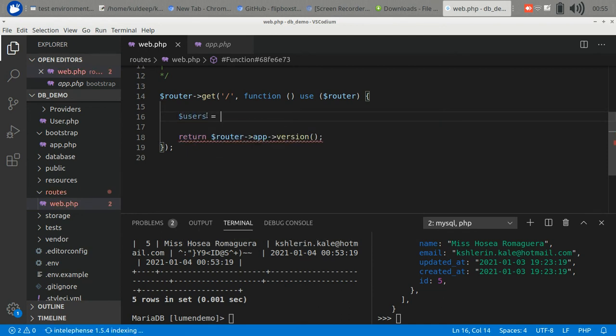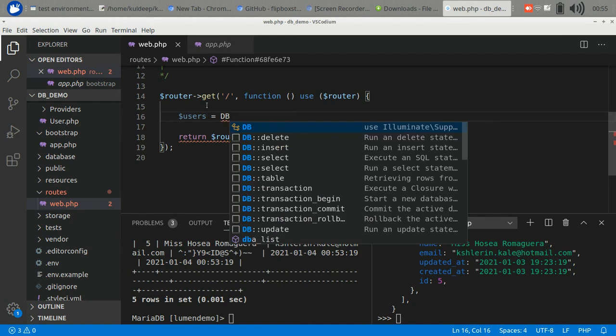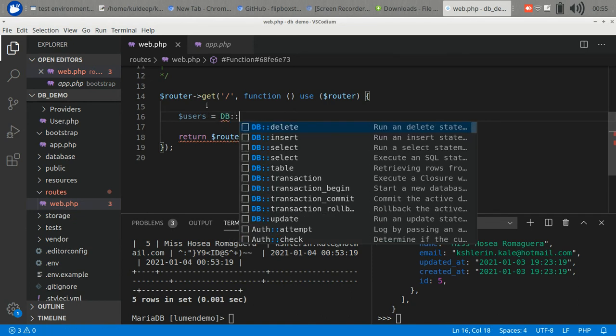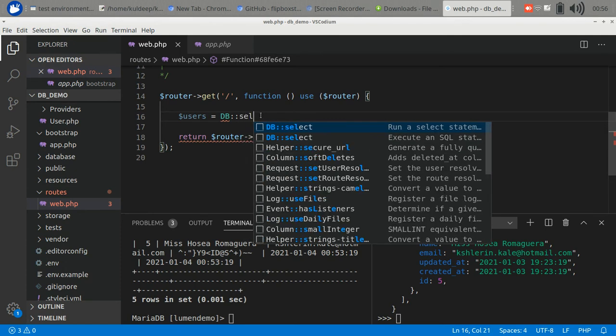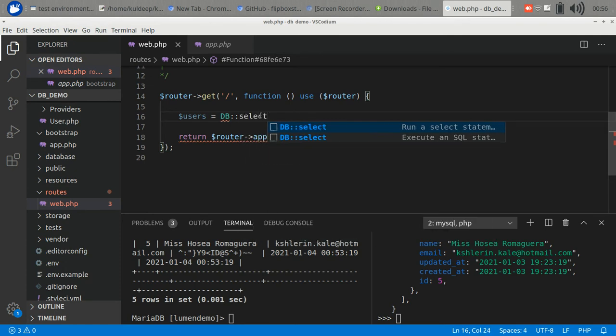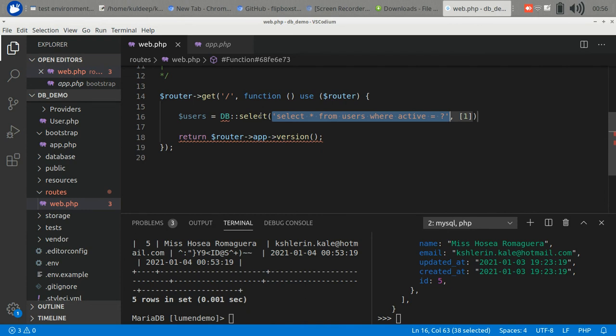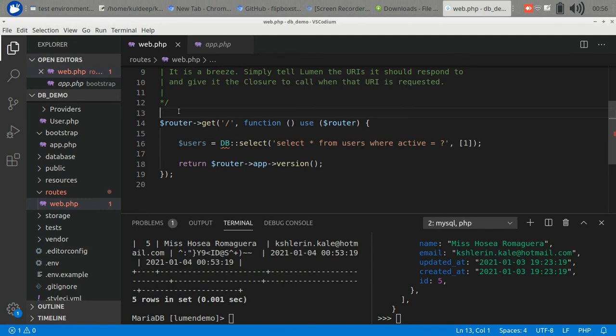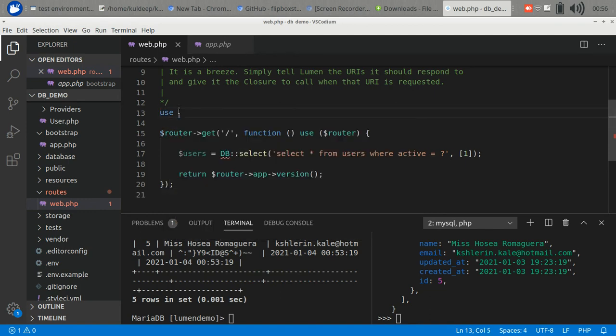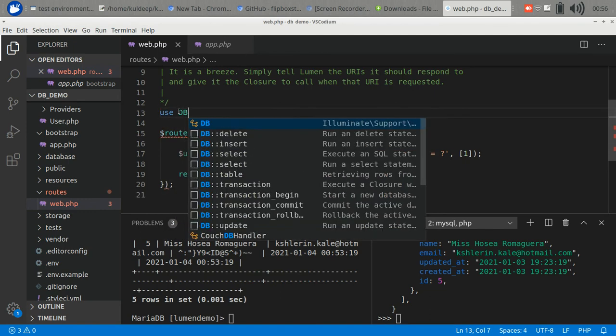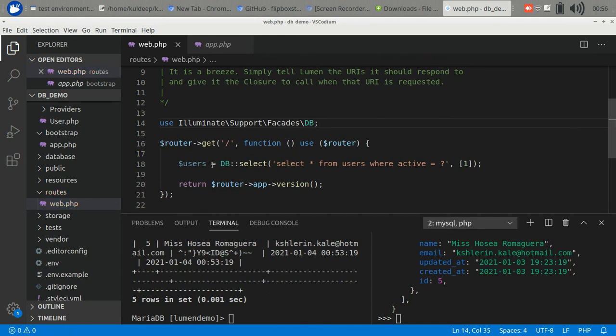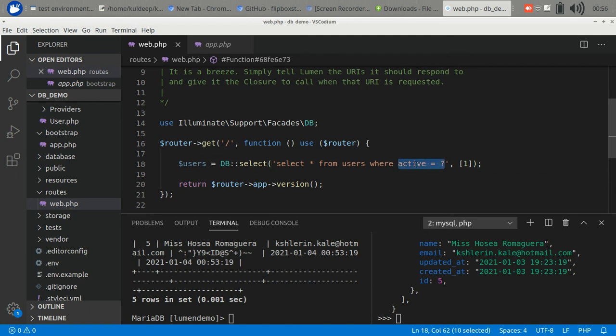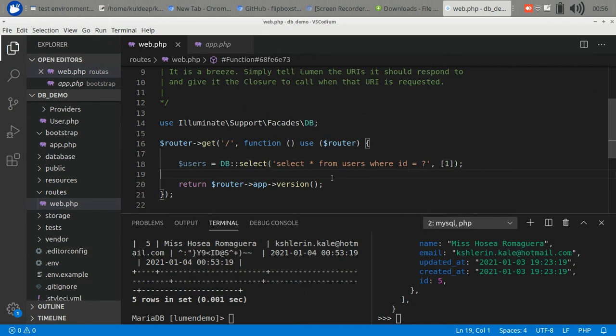The DB facade helper function has enormous facilities to access the data. Let's use a simple one: select. You have to include it also. Use Illuminate DB. Like this: users where id equals one.